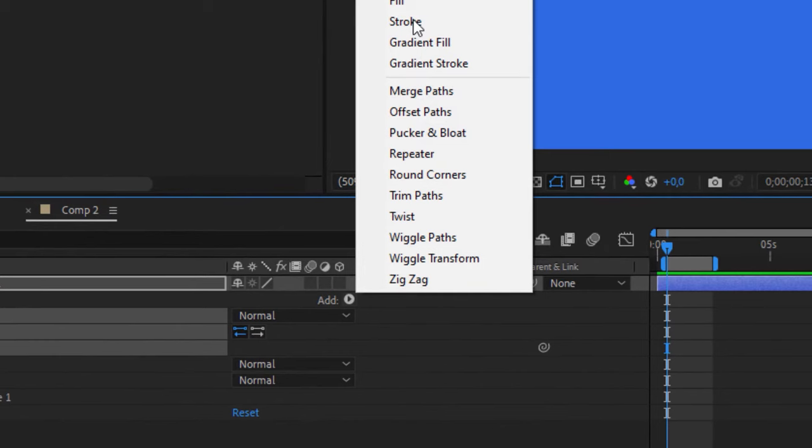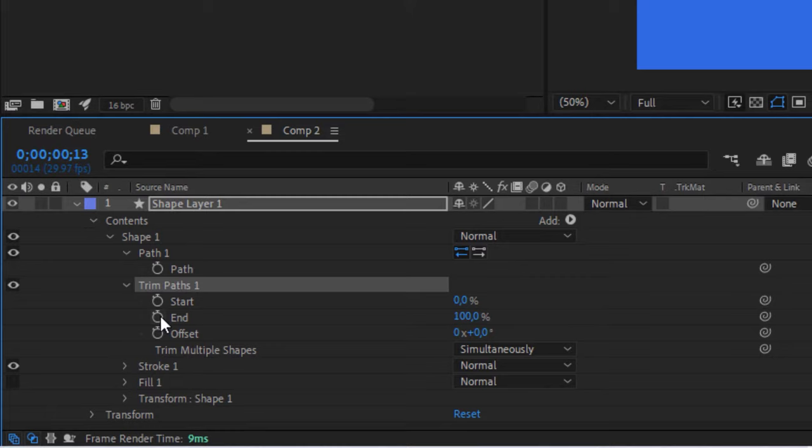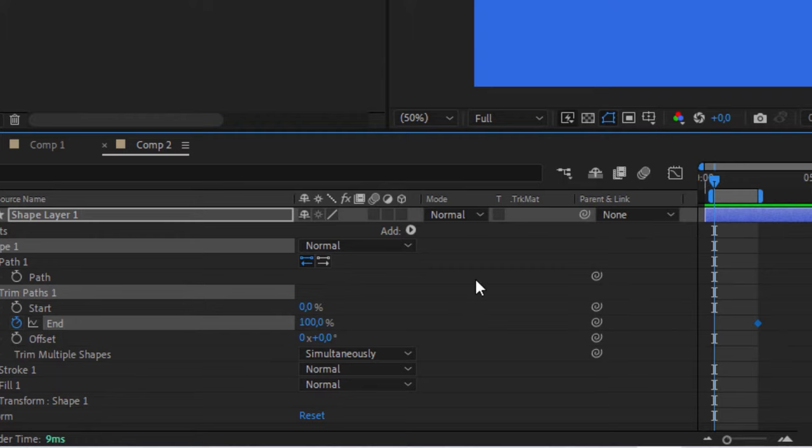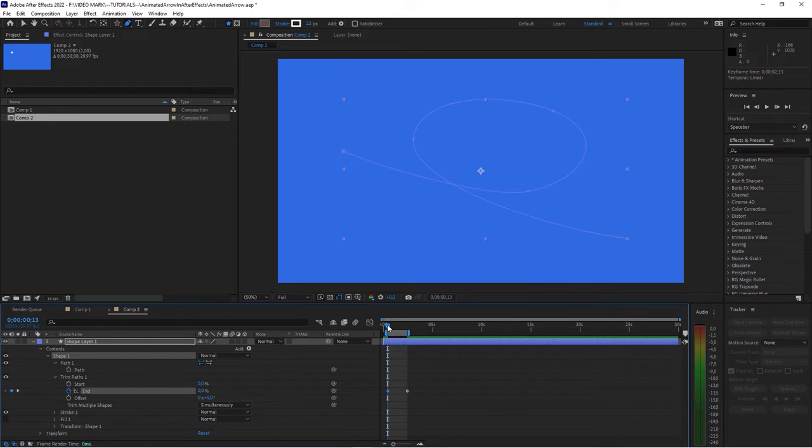Open that up. And here, the end value is going to control the animation of the path. Now, what you wanna do, you wanna create a keyframe, and move it all the way over to the end. This is our preview area that I selected. And when you start with 0, this is our actual body of the arrow.